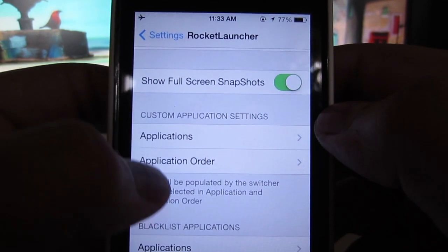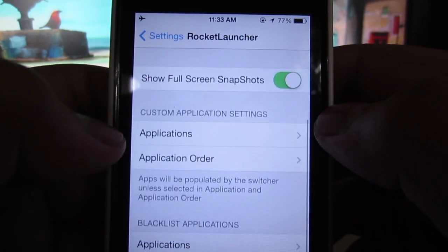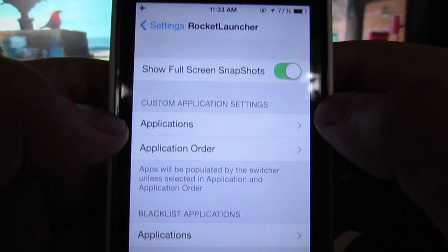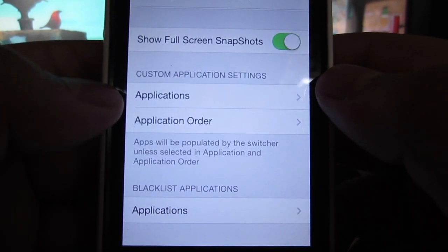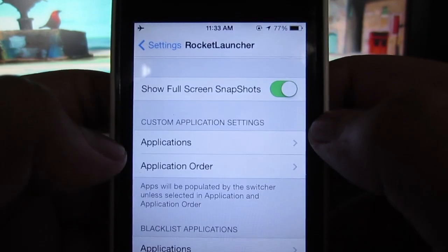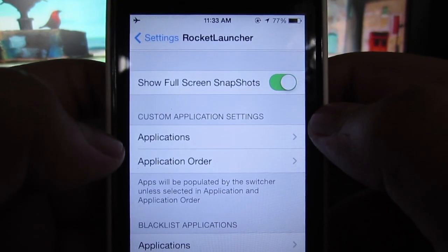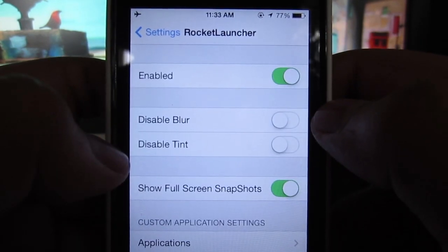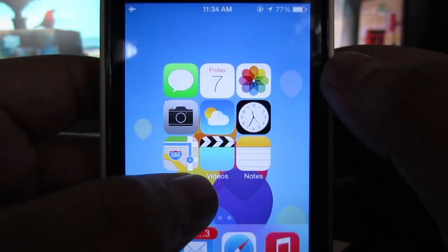Going back to the modifications for Rocket Launcher, you'll also be able to set a custom application setting, the application order, and blacklist applications for the apps that you don't want to show on your lock screen.